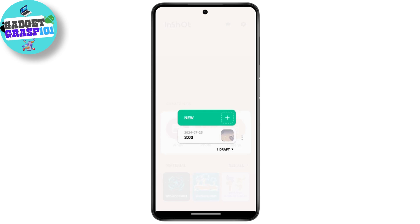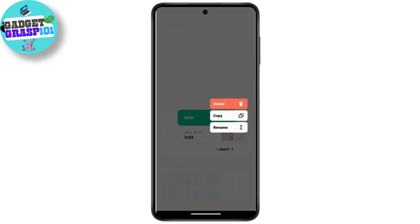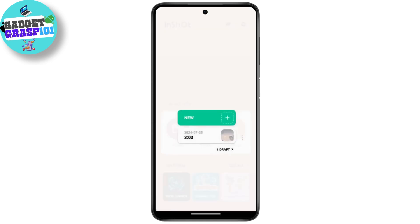Now, to save this draft video to your gallery — if you tap on the three dots icon next to the draft video, you will not be able to find any option to save from there.